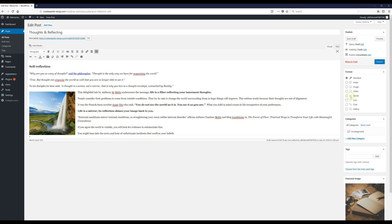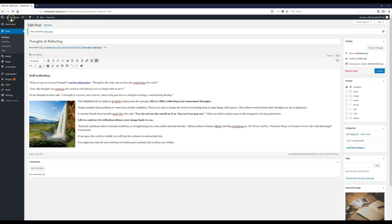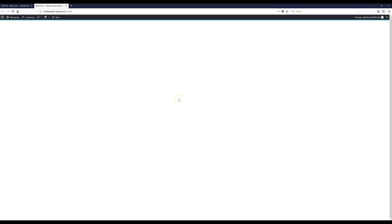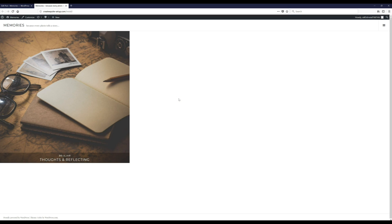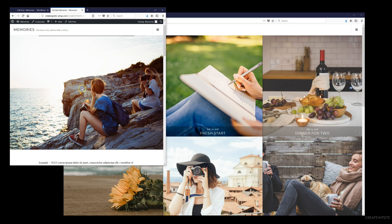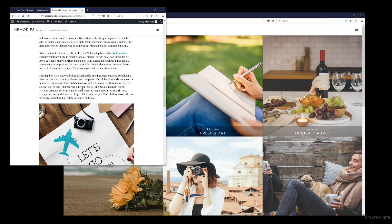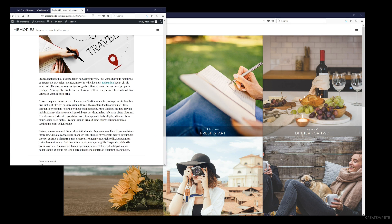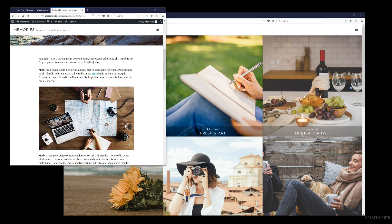Once you like the way the post looks, hit 'Publish Post' and it will be published. This is what it looks like with one post. I'm going to go ahead and add some additional posts to fill it out a bit more so we can get an idea of what the finished product is going to look like.